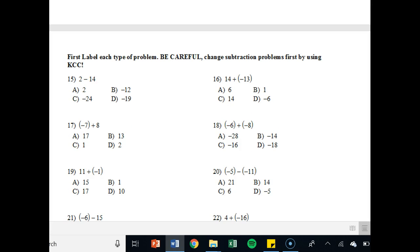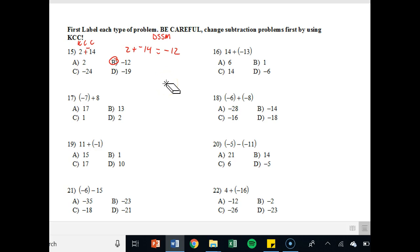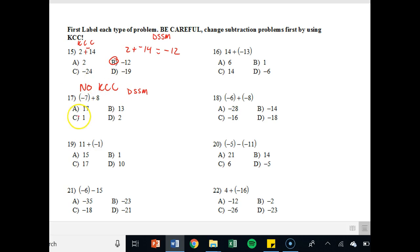On the back: first label each type of problem — be careful, changing subtraction problems first by using KCC. KCC — keep, change, change — notice how it doesn't just become 2 plus 14, it becomes 2 plus negative 14. Different signs, so I get negative 12: 14 minus 2 is 12, but since there are more negatives, I get negative 12. Then negative 7 plus 8 — write 'no KCC' because this is an addition problem. We only use KCC when we see subtraction. This is a straight DSSM problem: 8 minus 7 is 1, and I had more positives, so that's positive 1.